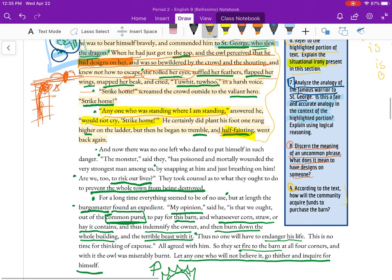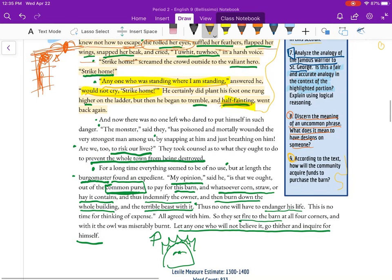The last question in this section: According to the text, how will the community acquire the funds to purchase the barn? Right down here — 'we ought out of the common purse to pay for this barn.' They're going to all pay for it together. The common purse could be through taxes or a common collection — essentially they're pooling community funds.